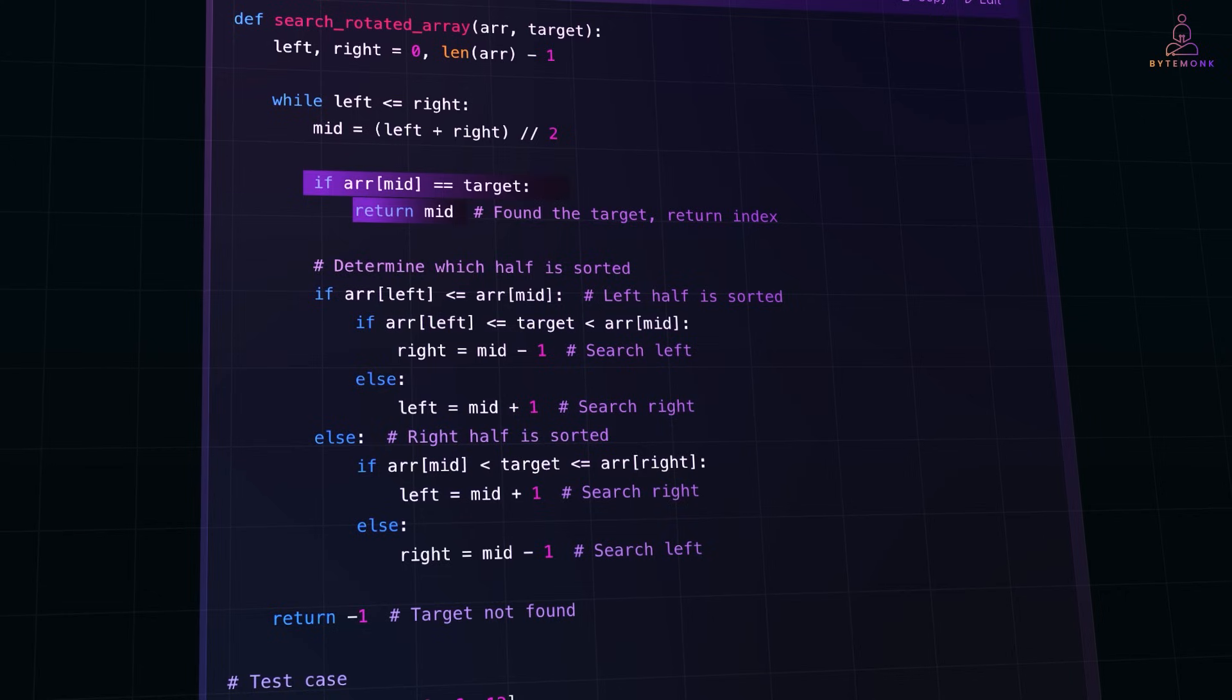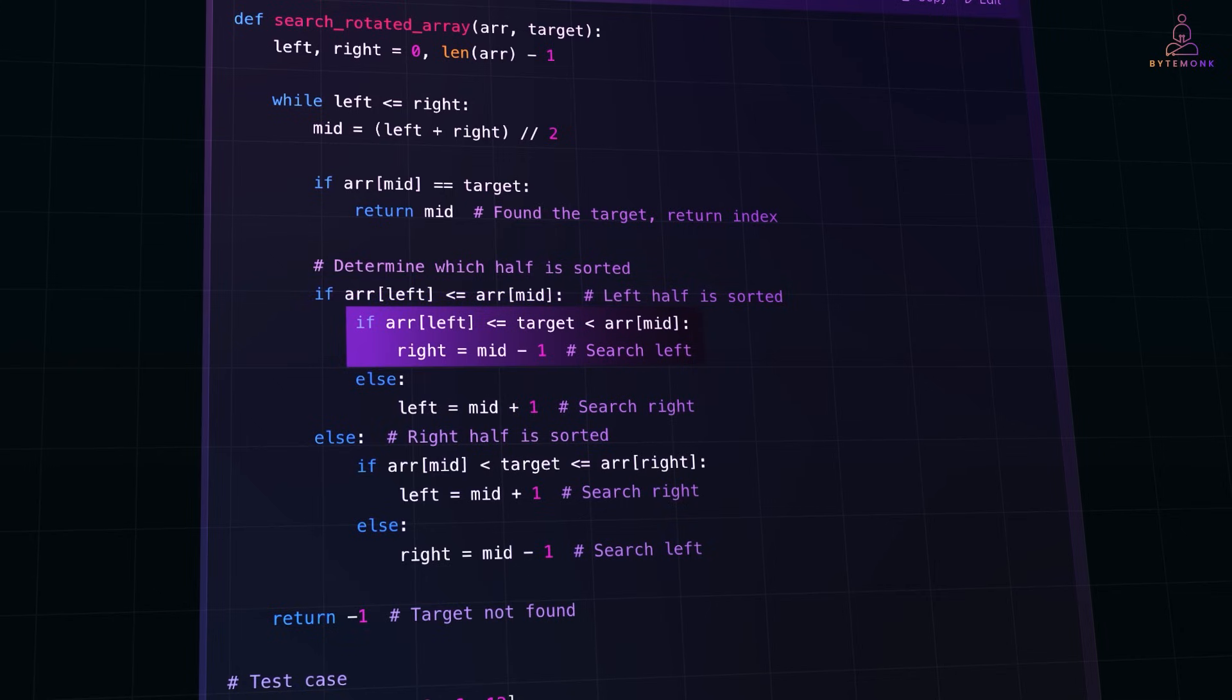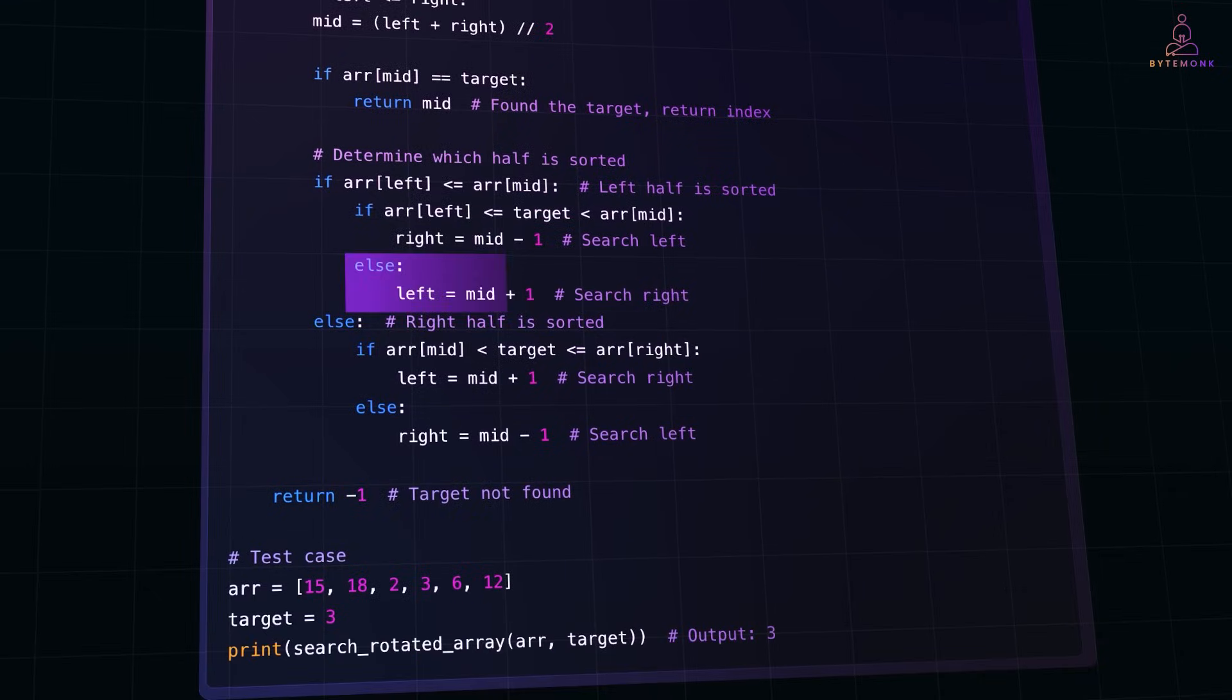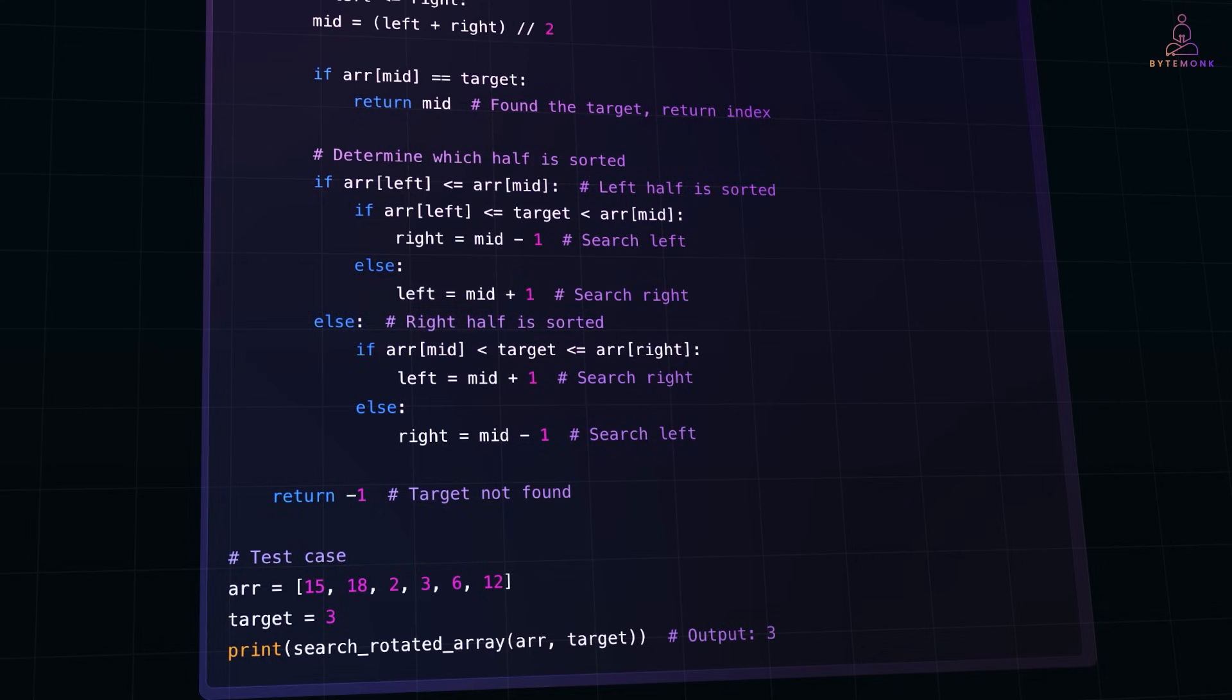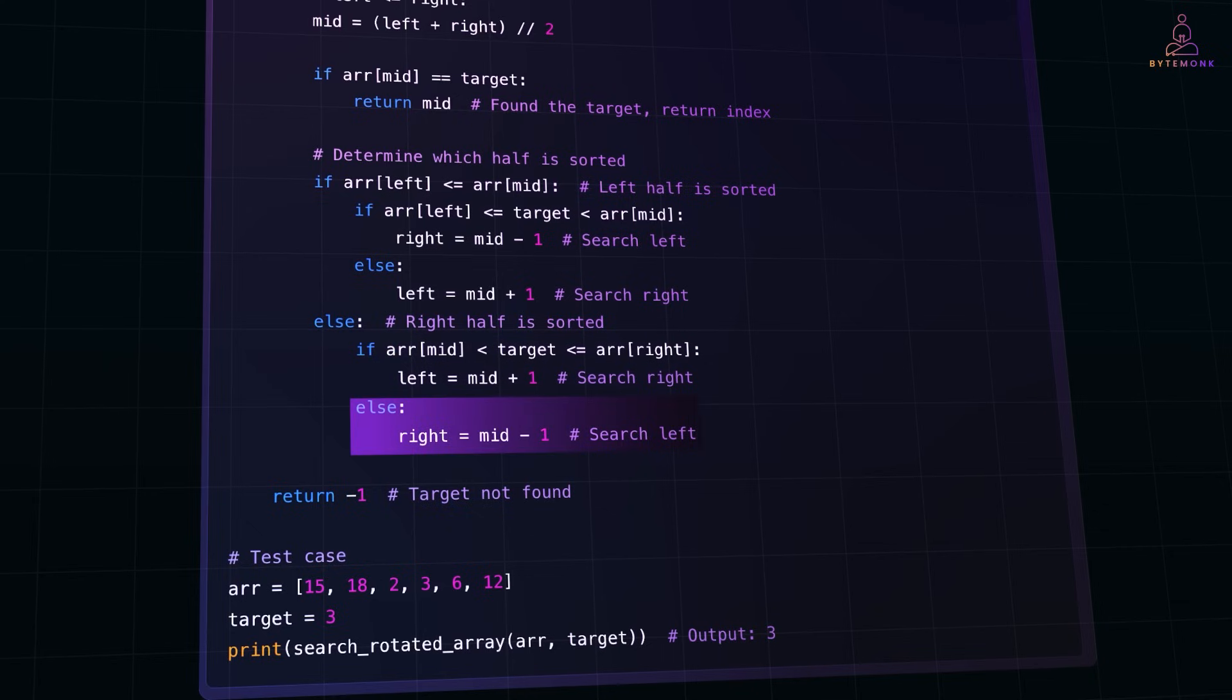Now, we need to determine which half of the array is sorted. And there are two possible cases. If the left most element is smaller than or equal to the middle element, this means the left half is sorted. If the target lies in this range, search in the left half. Otherwise, we discard the left half and search in the right. Or if the left half is not sorted, that means the right half is sorted. And if the target is within this range, we search in the right half. Otherwise, we discard the right half and search in the left.